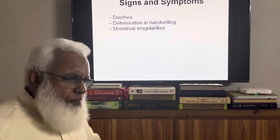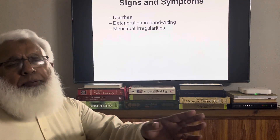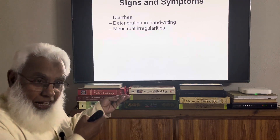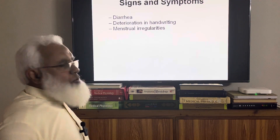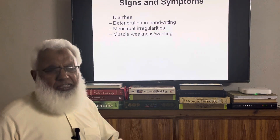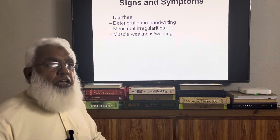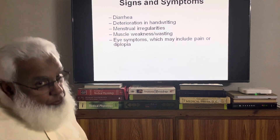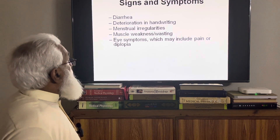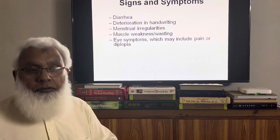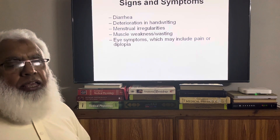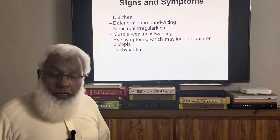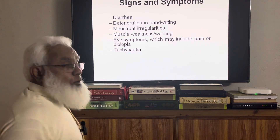Menstrual irregularities occur because normal thyroxine levels are required for the normal male and female reproductive system — both hypothyroidism and hyperthyroidism can cause menstrual abnormalities. Muscle weakness is a common feature because overactivity causes catabolism to exceed anabolism. Eye symptoms are also important — including pain and diplopia (double vision); exophthalmos is a special feature that we will elaborate on separately.